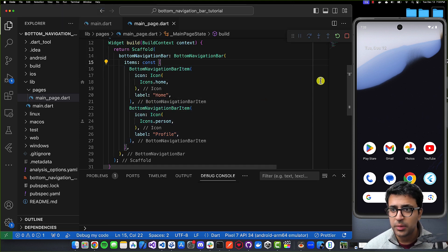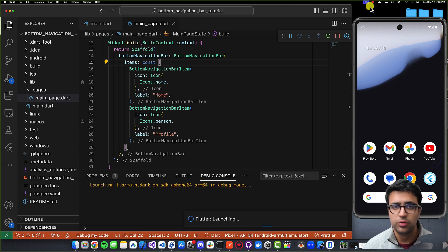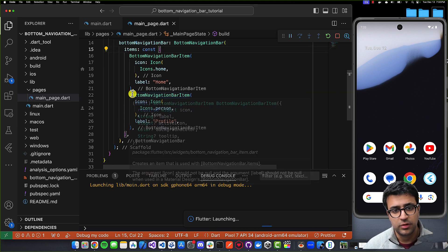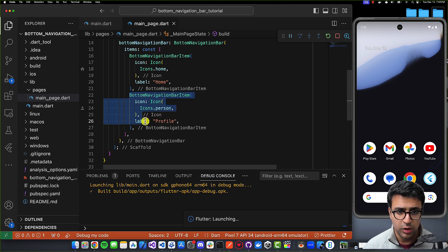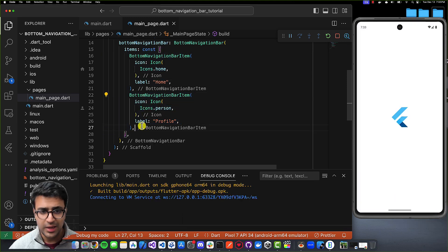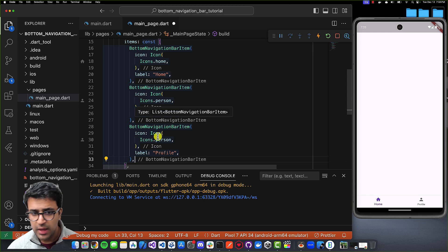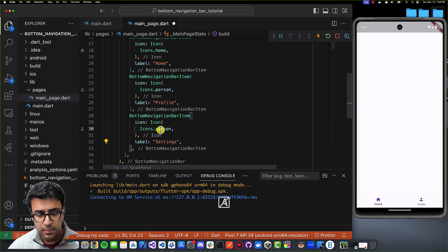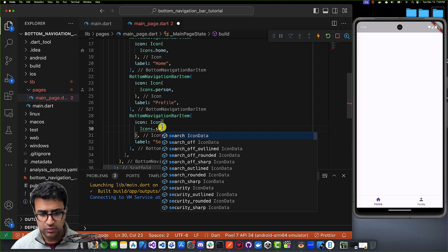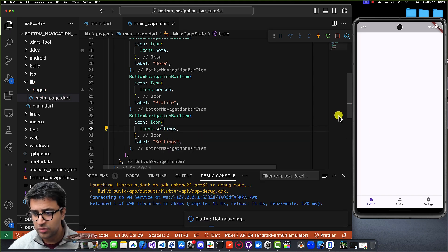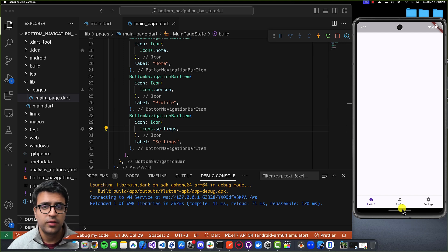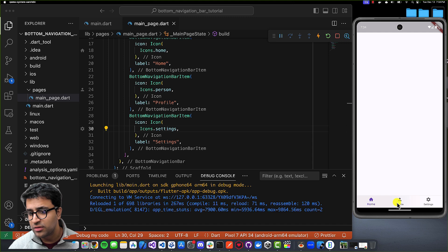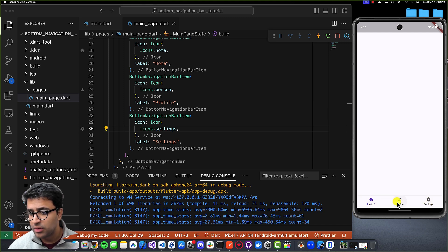With that done, I'll start debugging the application again. While it rebuilds, I'll copy that bottom navigation bar item one more time, paste it, and set the label to 'settings' and the icon to Icons.settings. Now we have our bottom navigation bar showing three different items. But if I click on each of them, nothing happens yet.